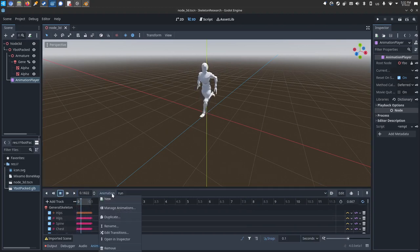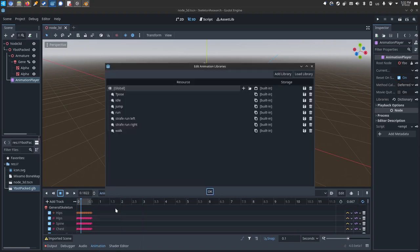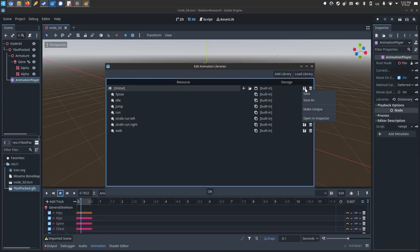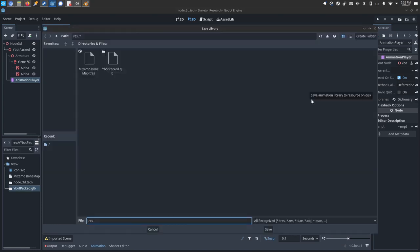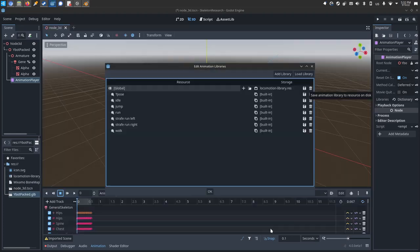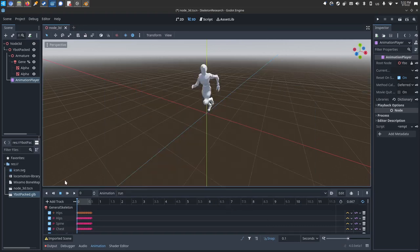So I can click animation. This is the step where you'll actually make the library that you'll be able to reuse on other characters. You'll click animation, manage animations, and right here at the top where it says global, click the save icon, save as, and I'm going to name this a locomotion library. And I will save. And now we have a resource file that can be put on other characters and other bodies.